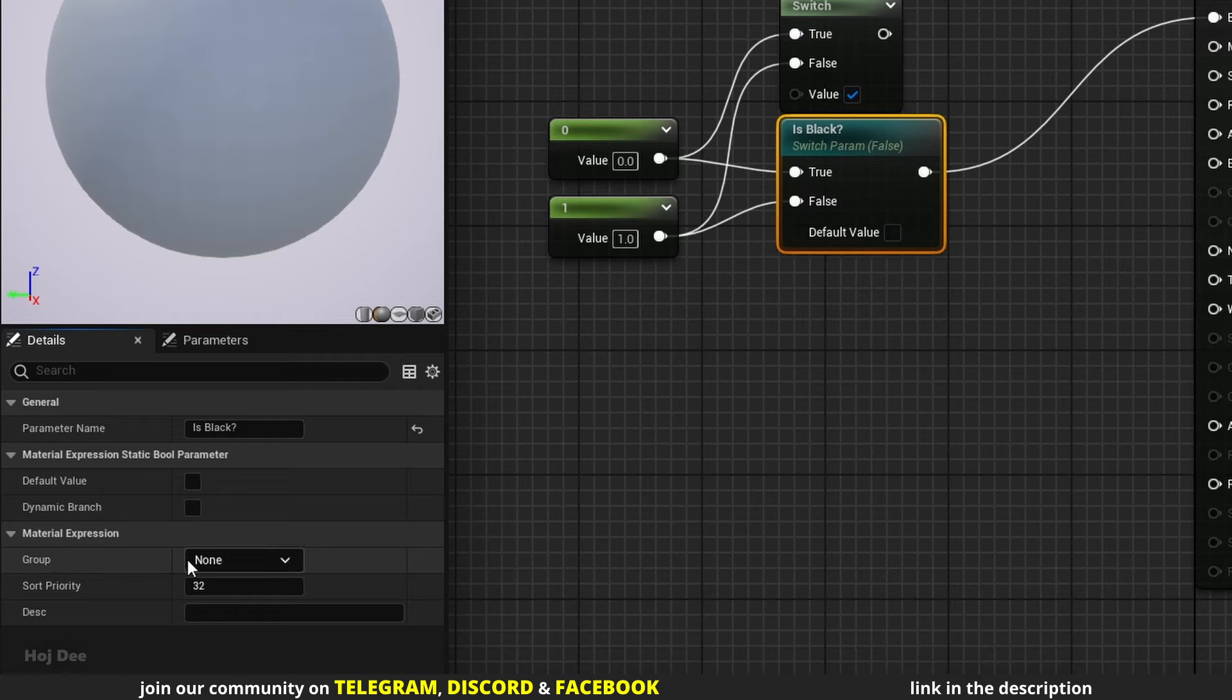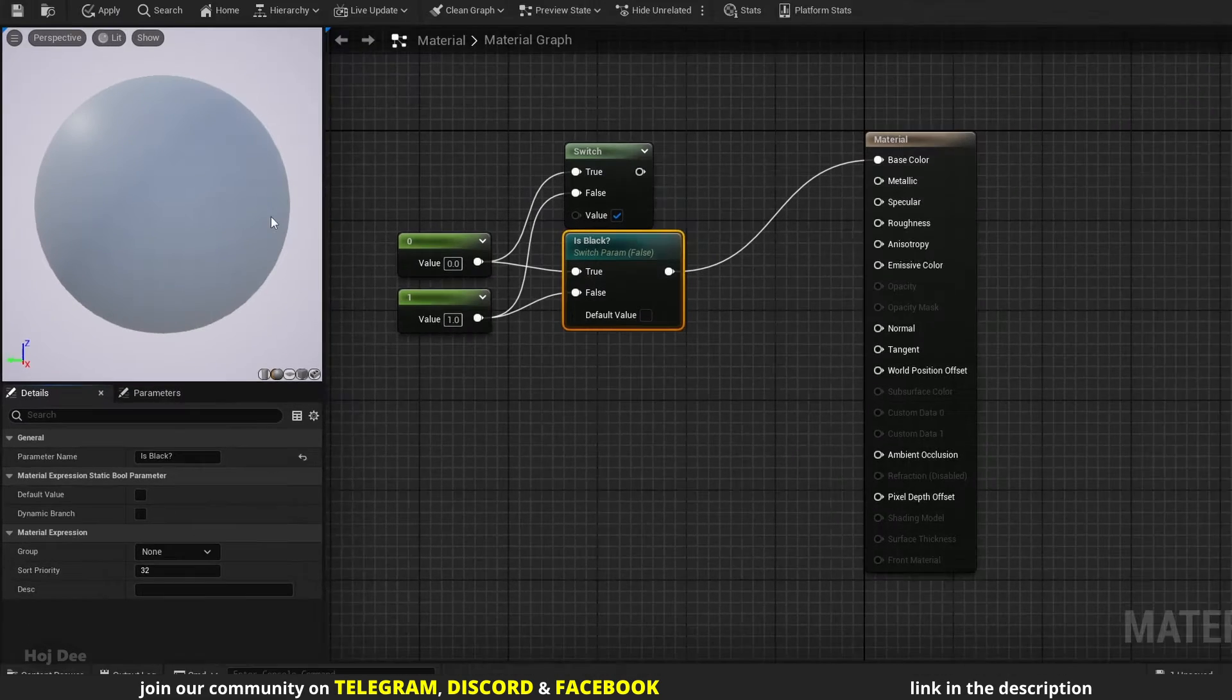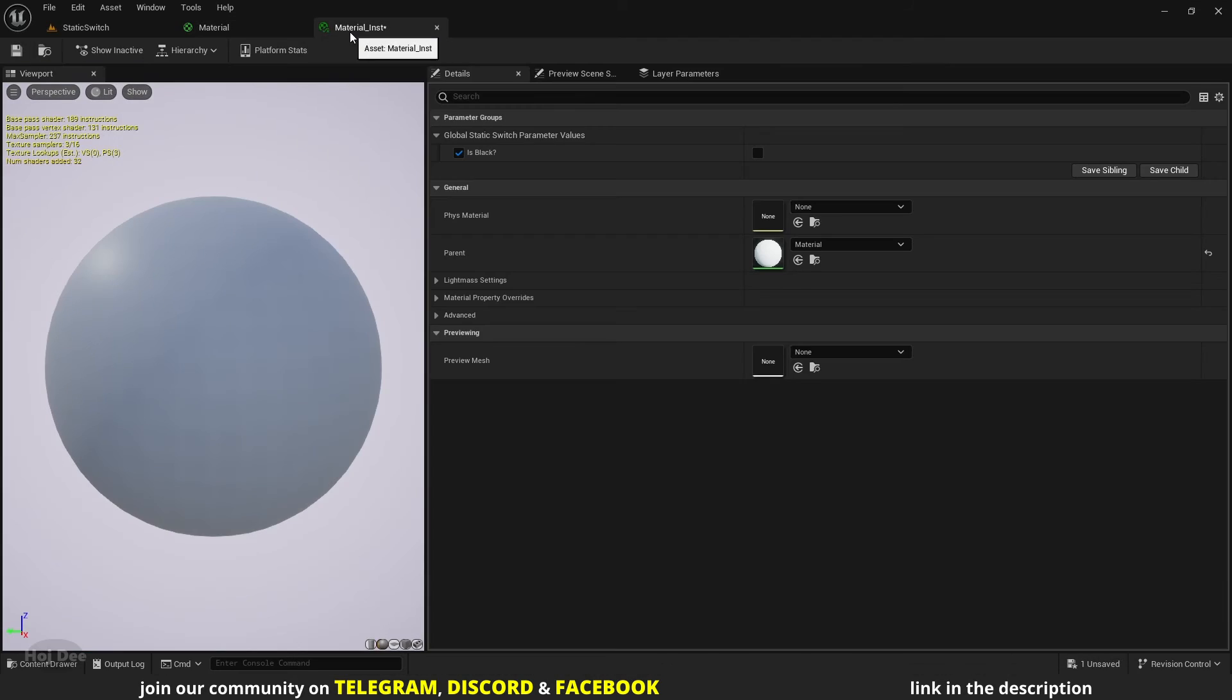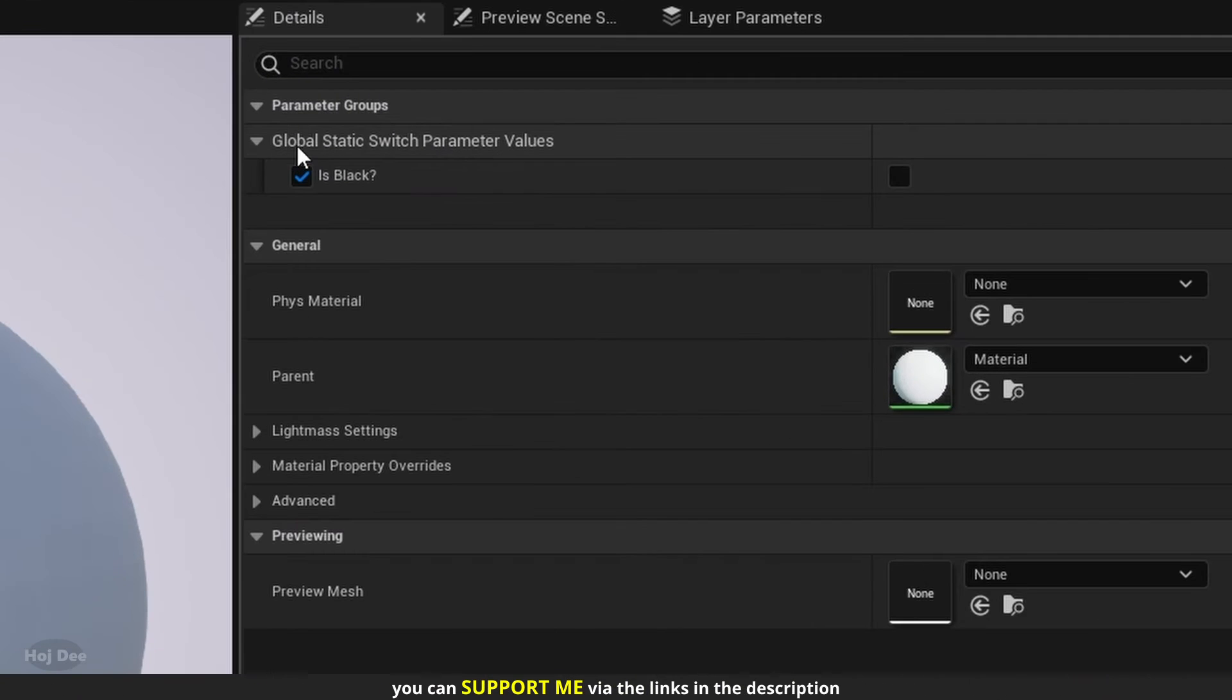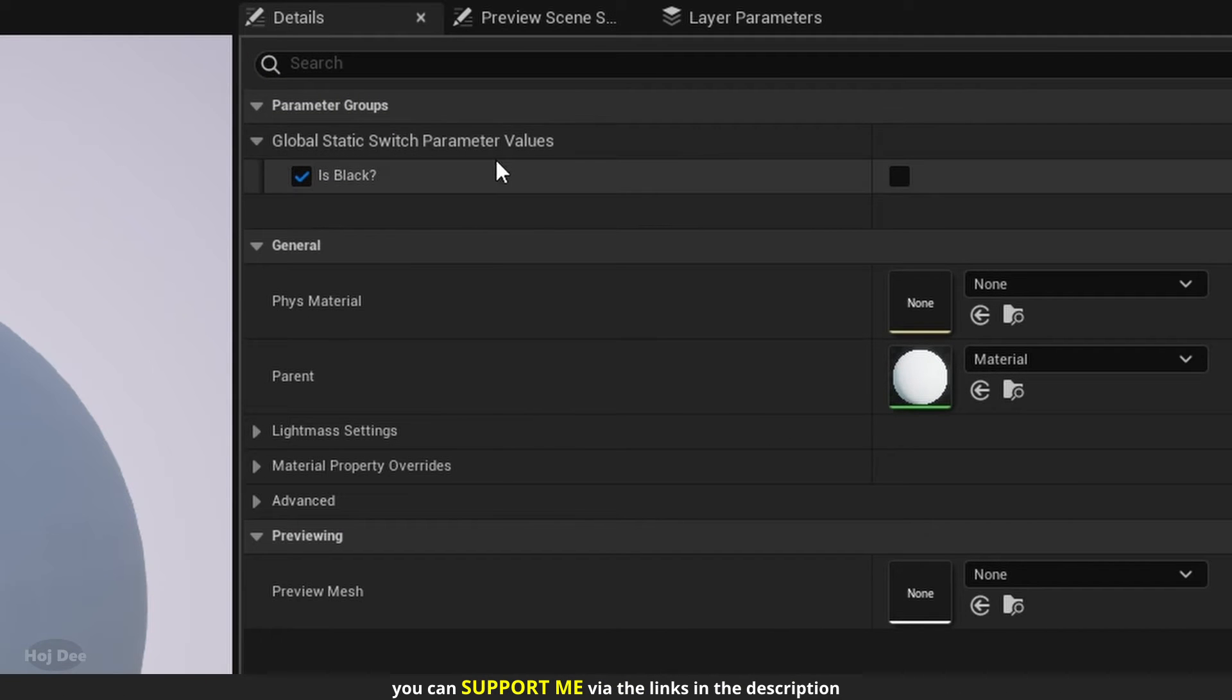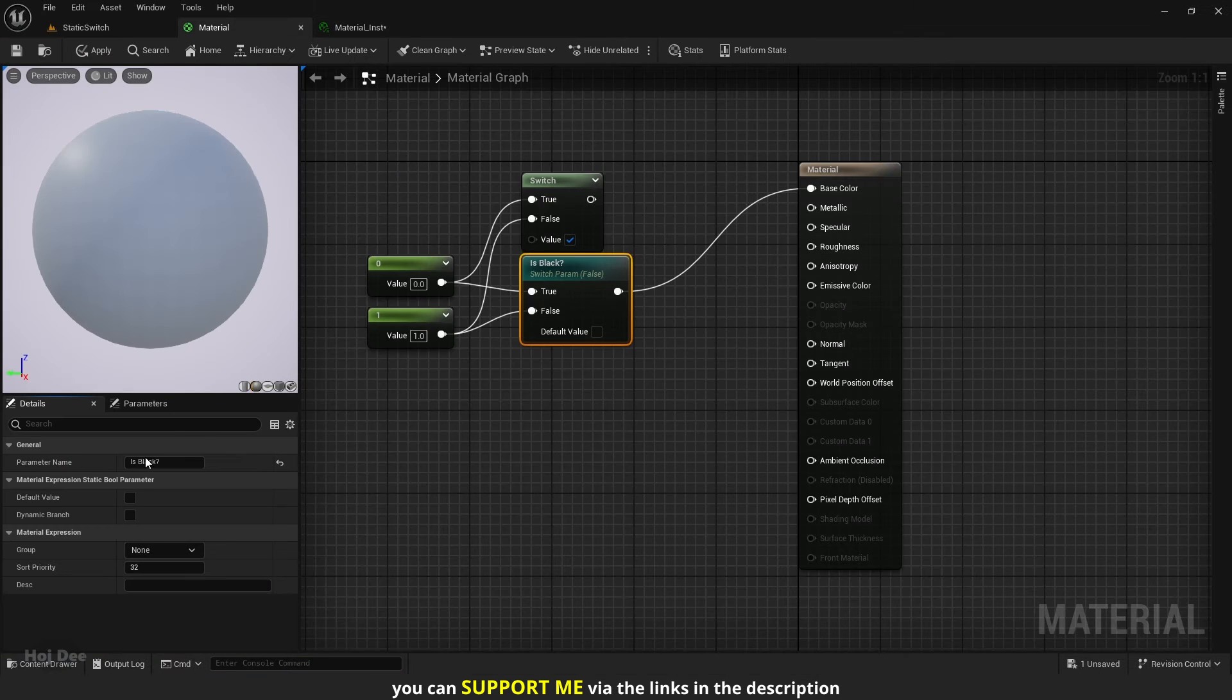Right now, group is set to none. In the material instance, we can see that the parameter is under the global static switch parameter values section. We can change that.